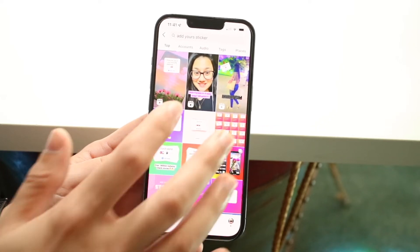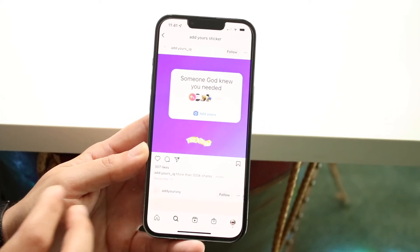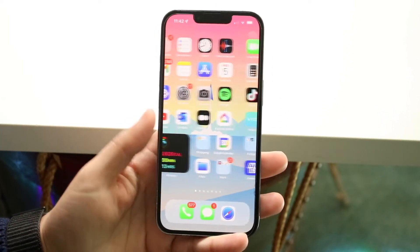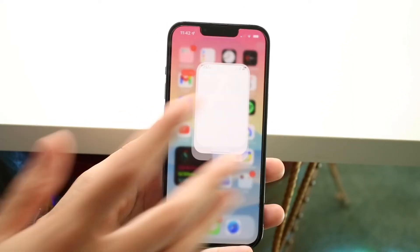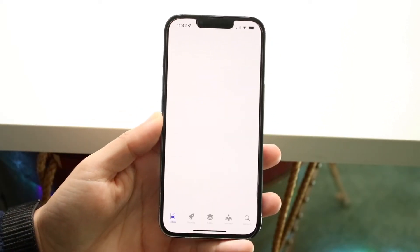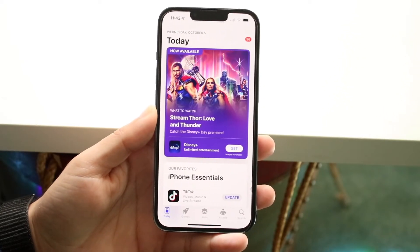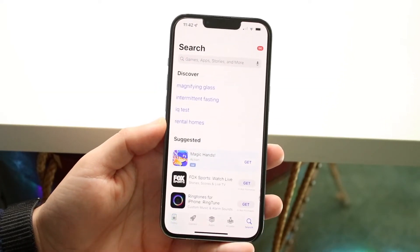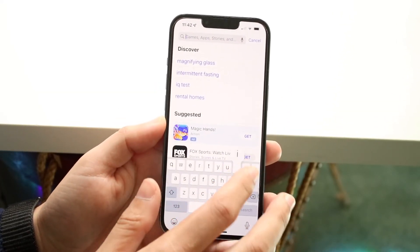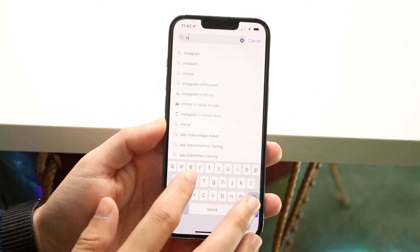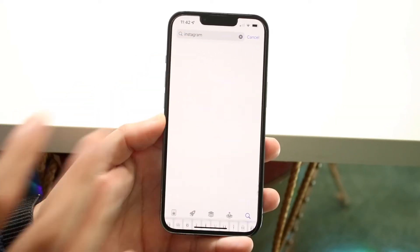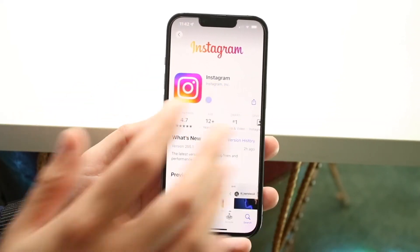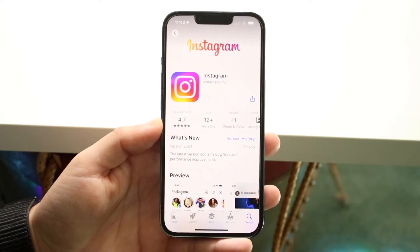On top of that, if that's not working, another thing you can try is making your way over to your app store and updating your Instagram application. Go to your search bar, type in and search up Instagram, and go ahead and update your Instagram application.